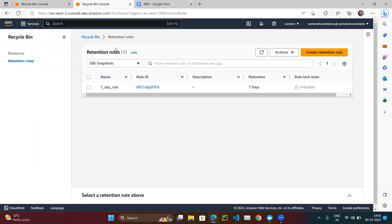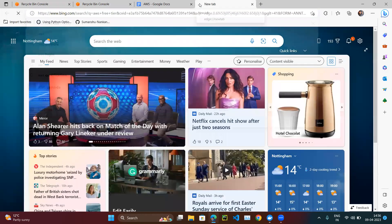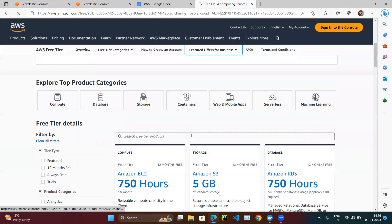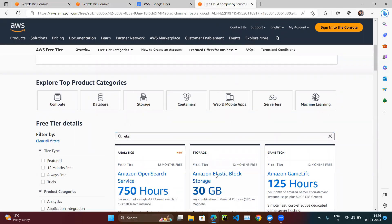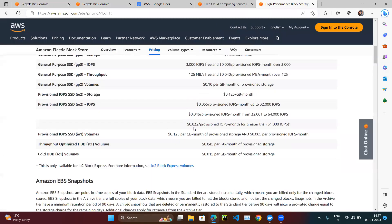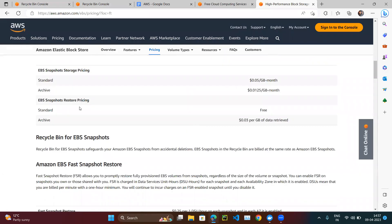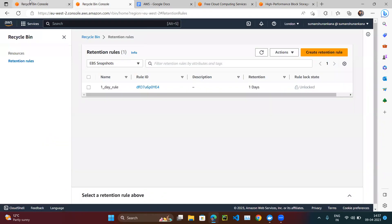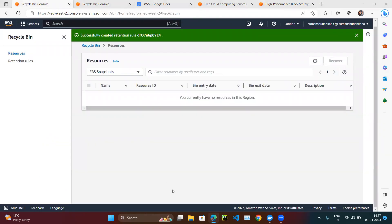If you check the AWS free tier page and search for EBS, under the restore pricing section it confirms that restoring EBS snapshots is free — there is no restore pricing charge. So you don't need to worry about cost. That's the end of the restore video — thank you.